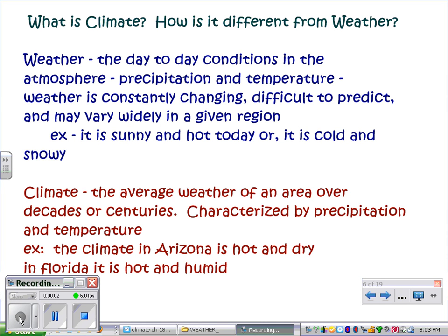This is the information covering climate and different climate zones, and this is an overview of the information that needs to be in your climate booklet. For your climate booklet, you might use the same information, but you will need more details as well as illustrations and specific examples.